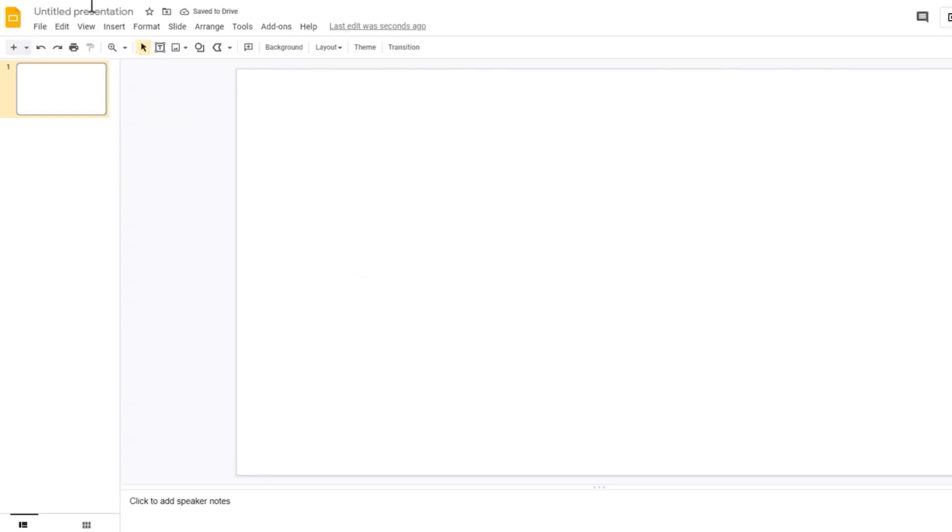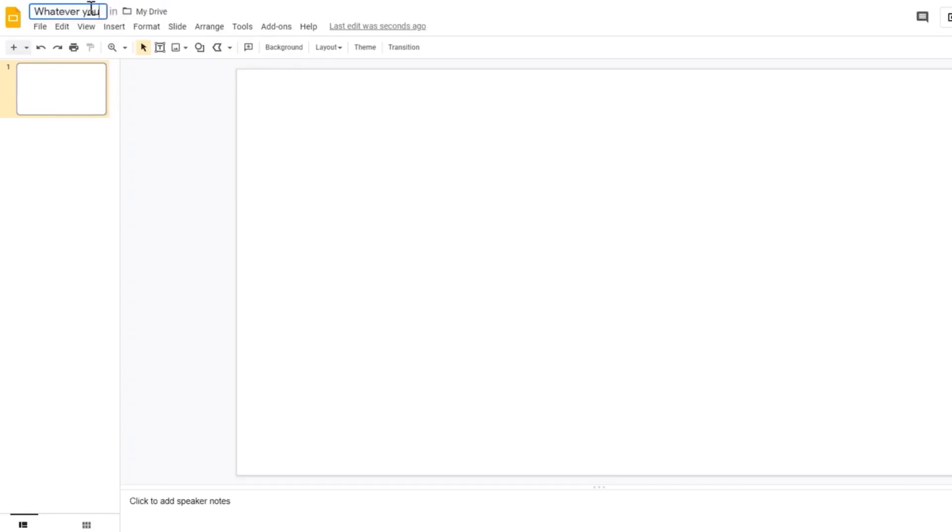So first when you open the presentation, you'll be met with a blank screen. Don't worry as this is normal. You can name the presentation whatever you want.